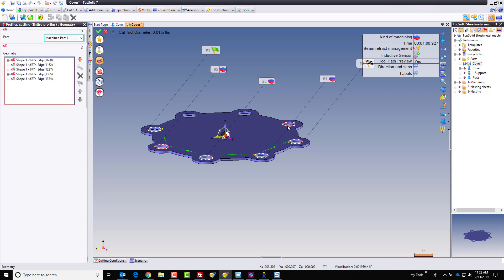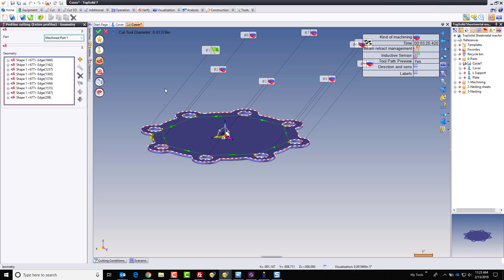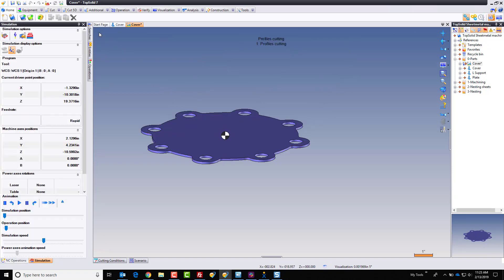And now next, I want to go ahead and set my geometries. And I'm just going to start selecting the geometries in the order that I want to cut them. Now, you could window select as well, but I like to make sure that things are being cut in the order that makes sense to me. And you can see the direction of cut. You can see how everything is being machined.